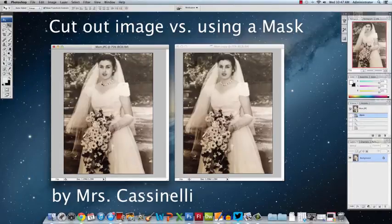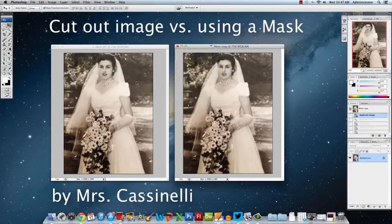Hi, this is Mrs. Castanelli and today I'm going to show you two different ways to cut out an image — one where you actually cut out the image and the other one where you mask it.